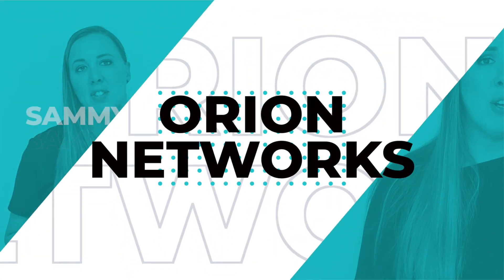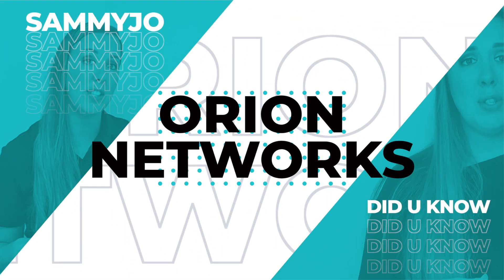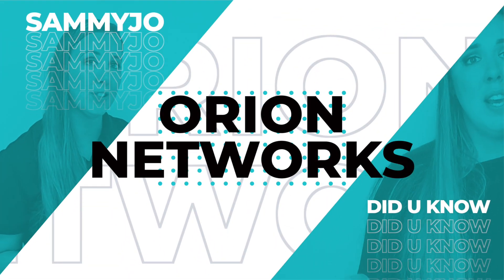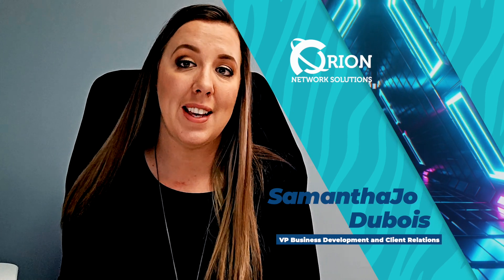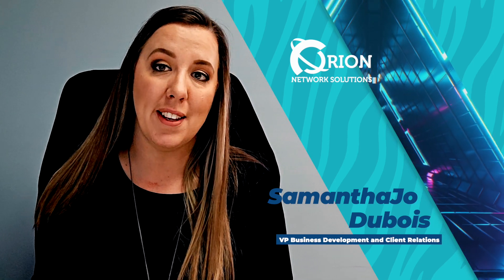Hey everybody, welcome back to See Me Jo, Did You Know? Today I thought I would talk to you guys about password protecting your Excel and Word documents.